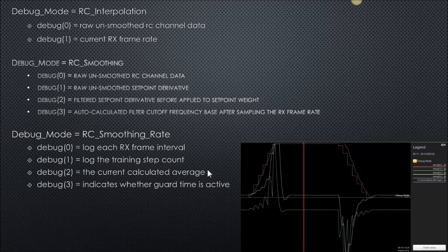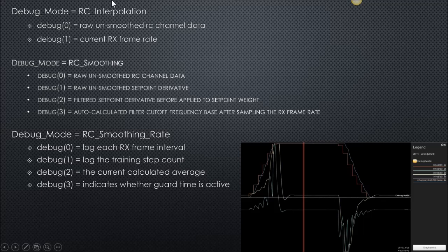Here are what the debug modes are for the different debug lines. Debug 0 is raw, unsmoothed RC data, and so on and so forth, you can see down through here.